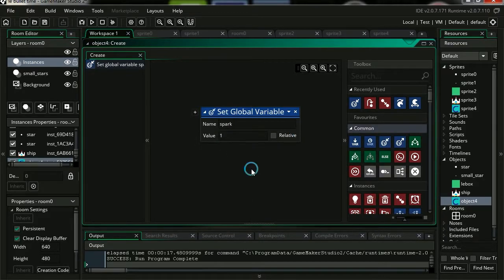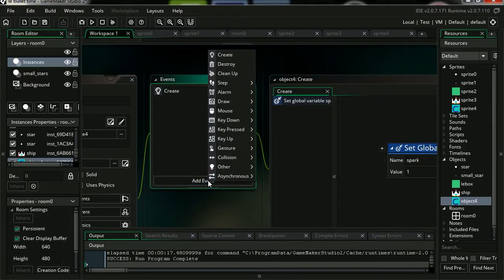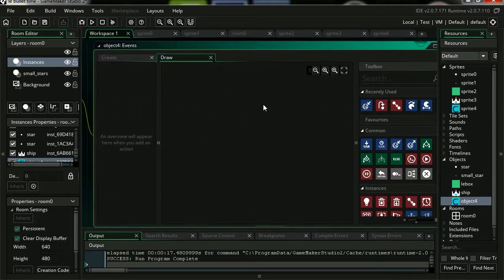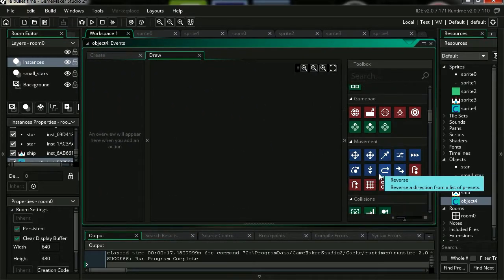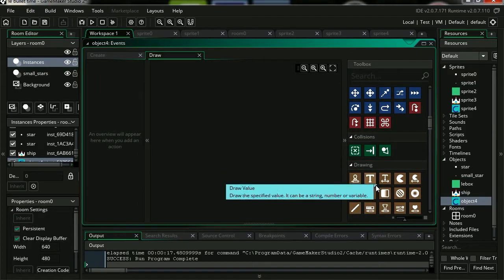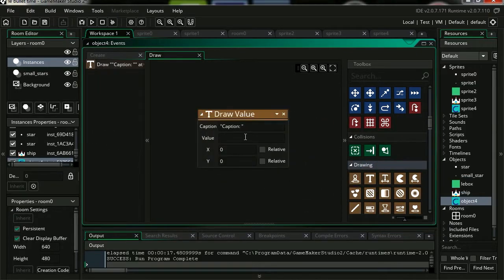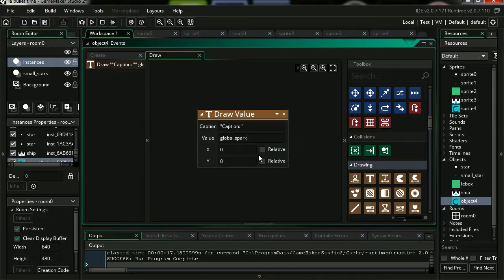I'm going to set this to 1. Let's add a new event, Draw event. Scroll down and we're going to draw some text. We're actually going to print our global value on the screen. All you have to do is type the name of the global variable. Let's position it at 200 on the X, 10 on the Y.